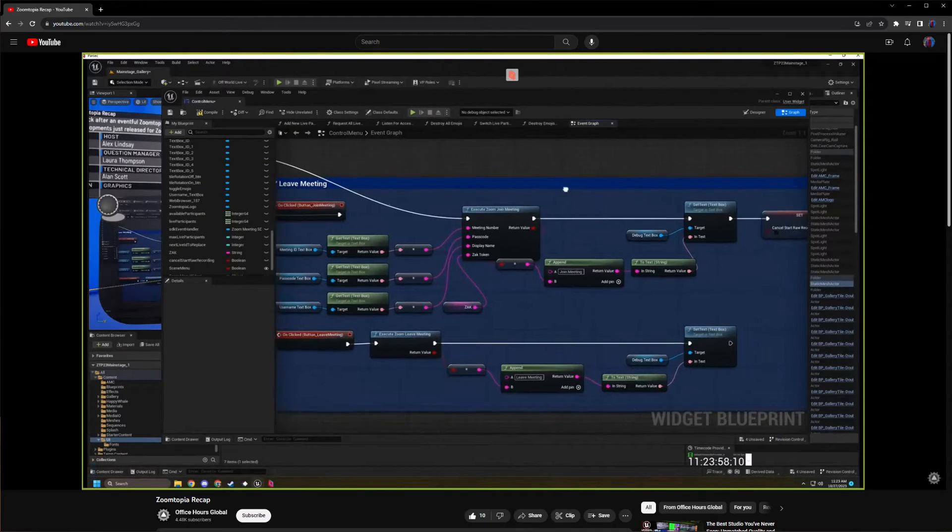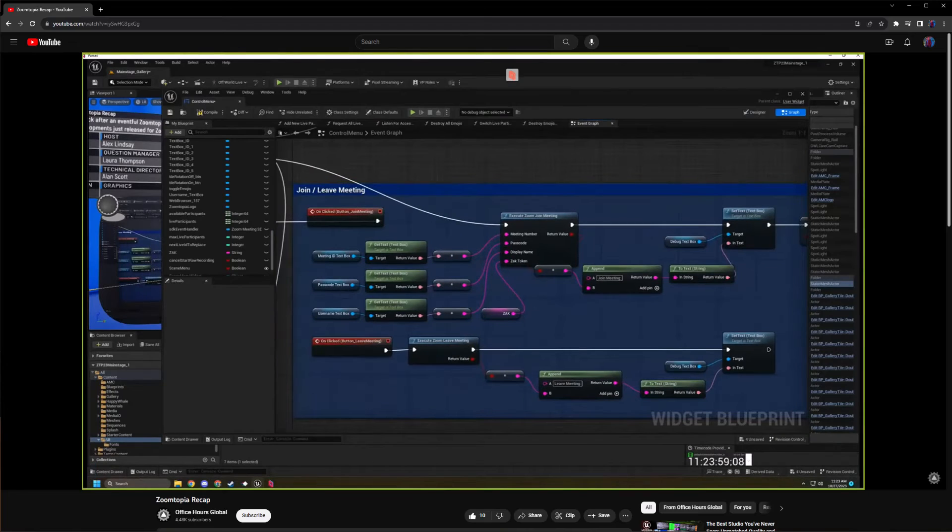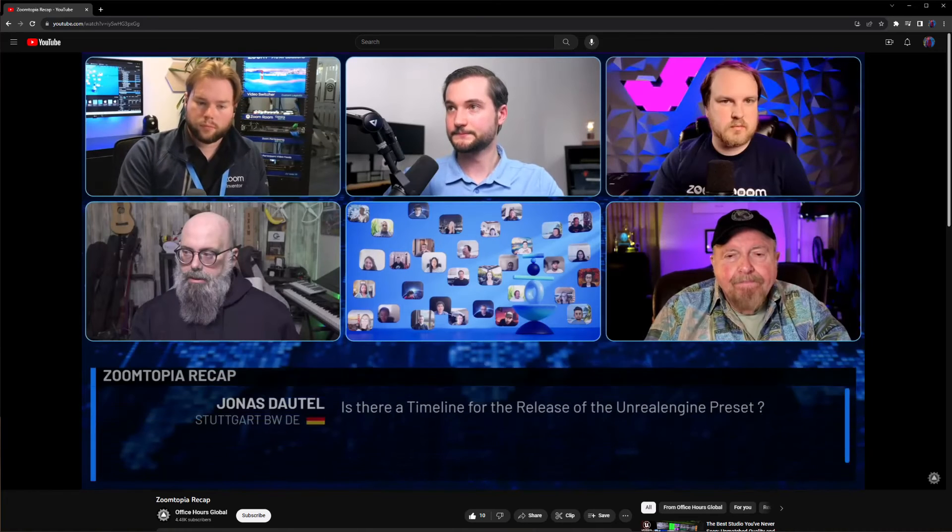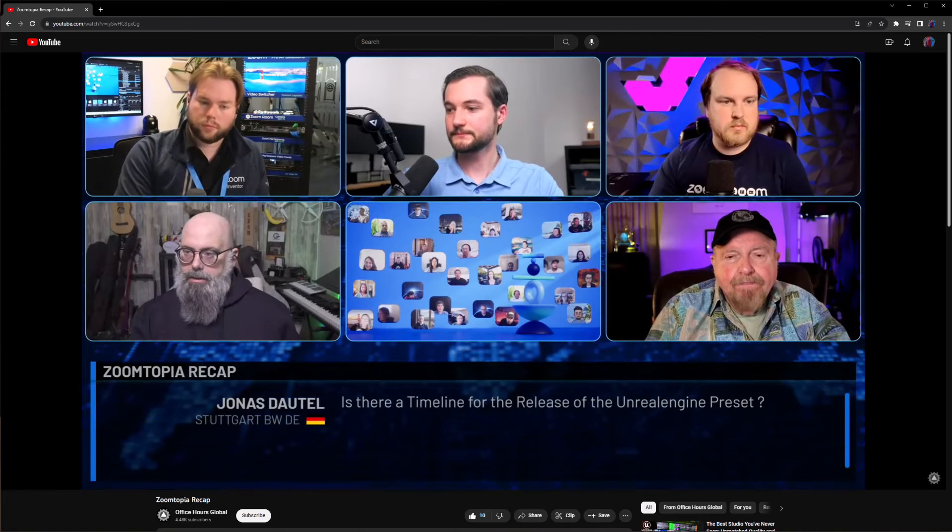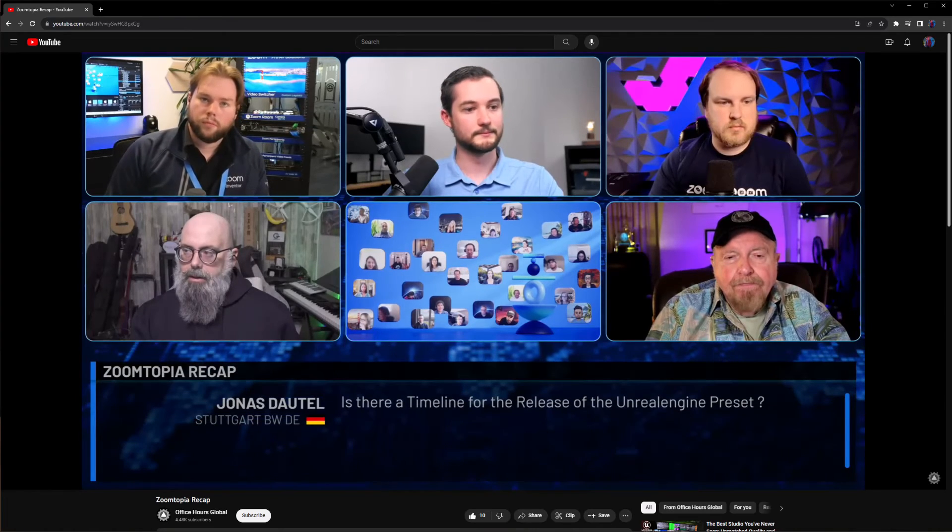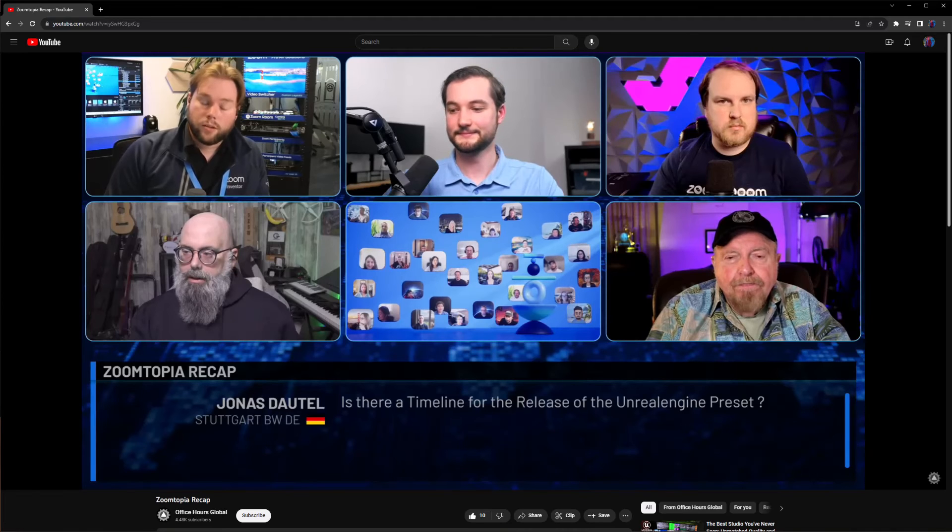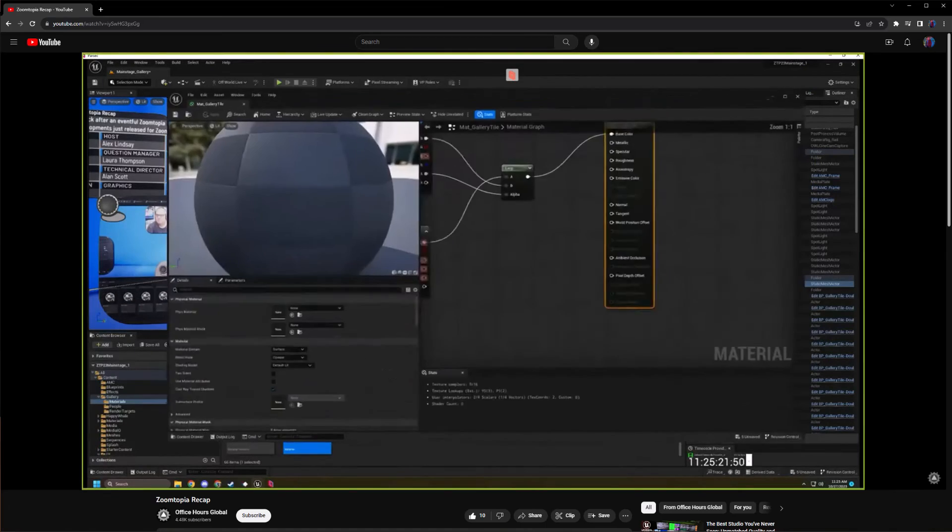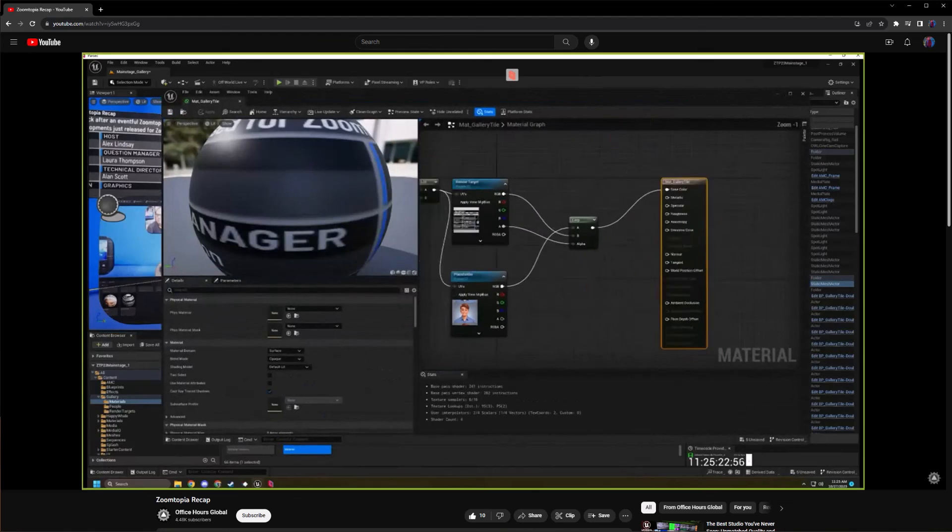This was shared in depth in a Zoomtopia recap episode of Alex Lindsay's Office Hours. There's a direct link in the description of this video. I highly encourage you to check it out. The Unreal Engine integration portion starts about one hour and four minutes into the show.